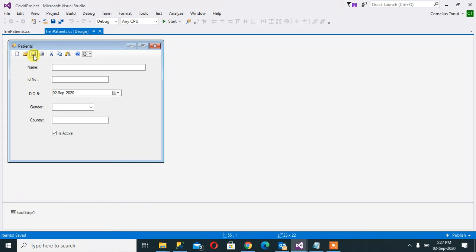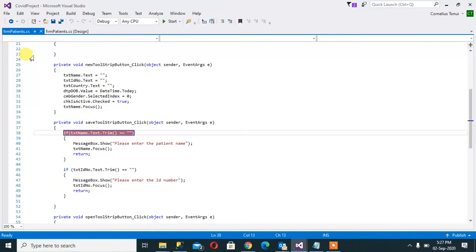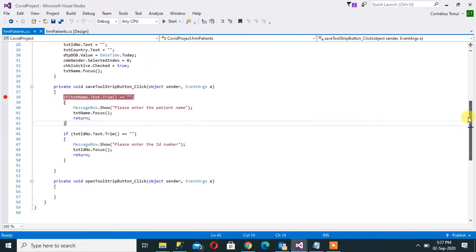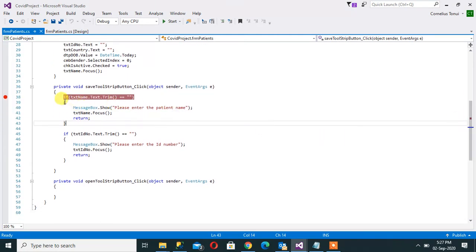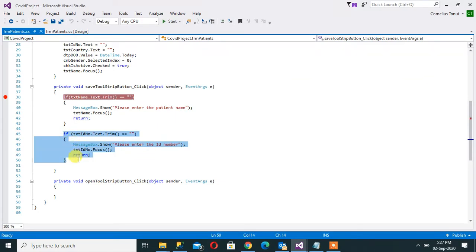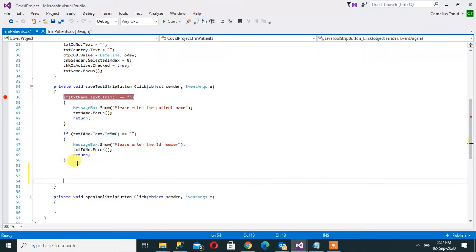So when I double click on this save button here, remember this is the code that we had last and we are doing some simple validations here to make sure that there is a name that has been captured, then the ID number is here. Now from here we want to do database connectivity.